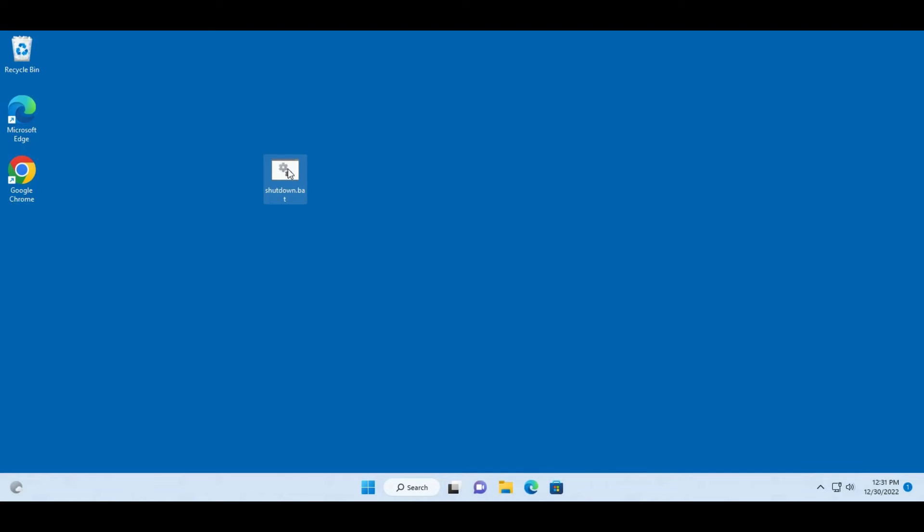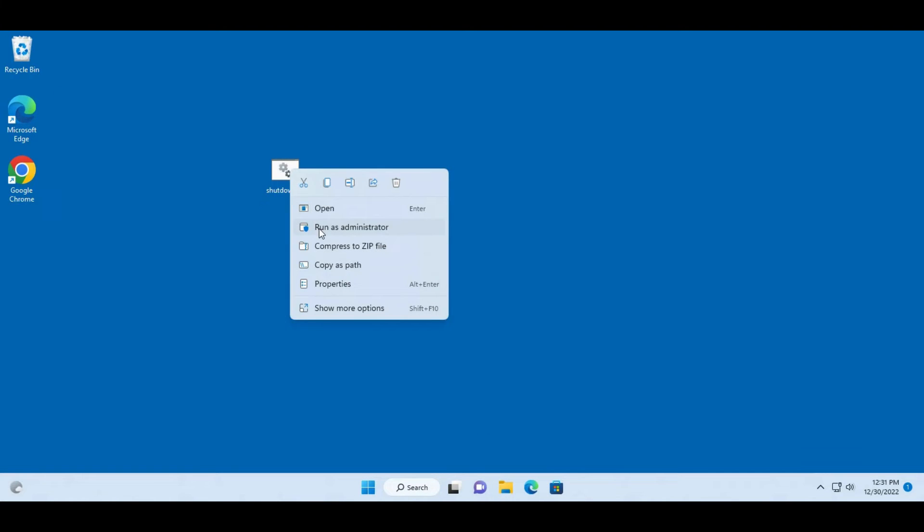I have to right-click it, select run as administrator. It will shut down the computer.